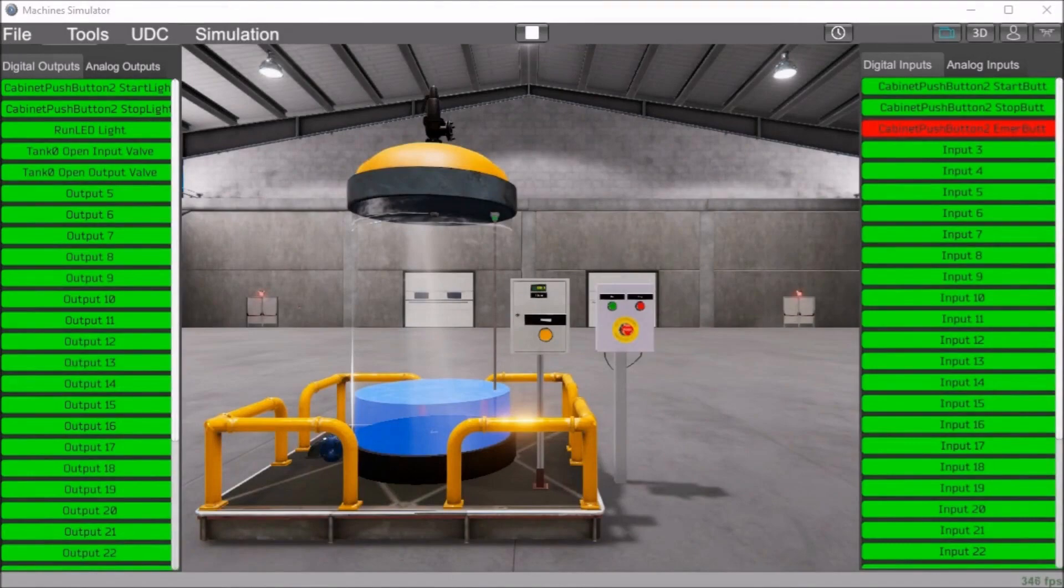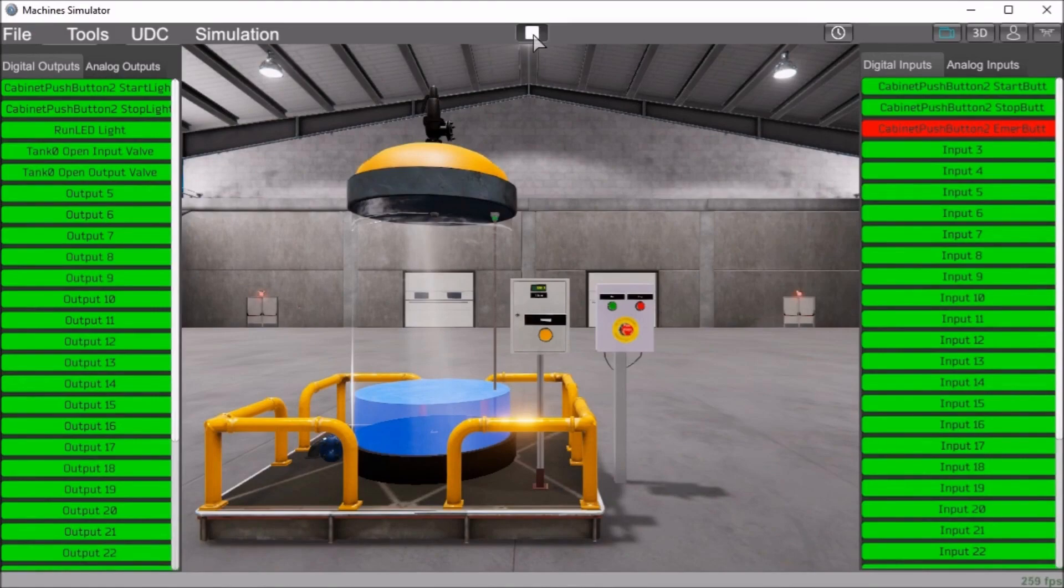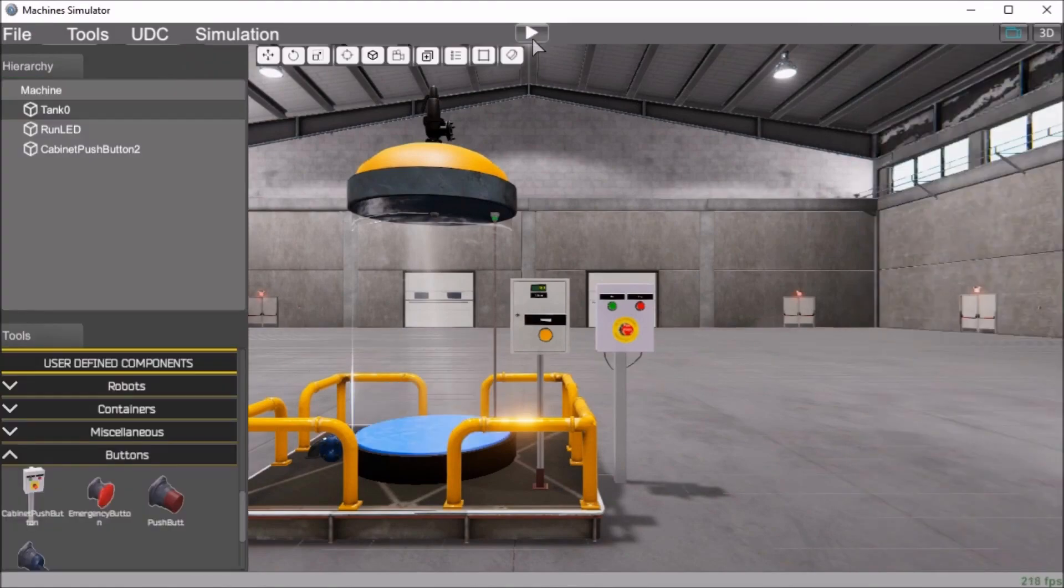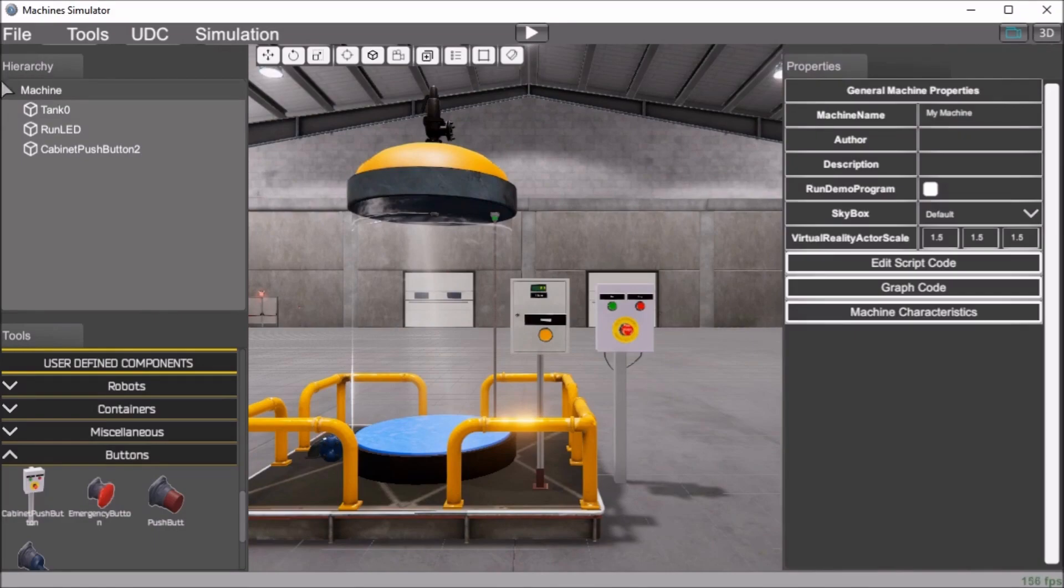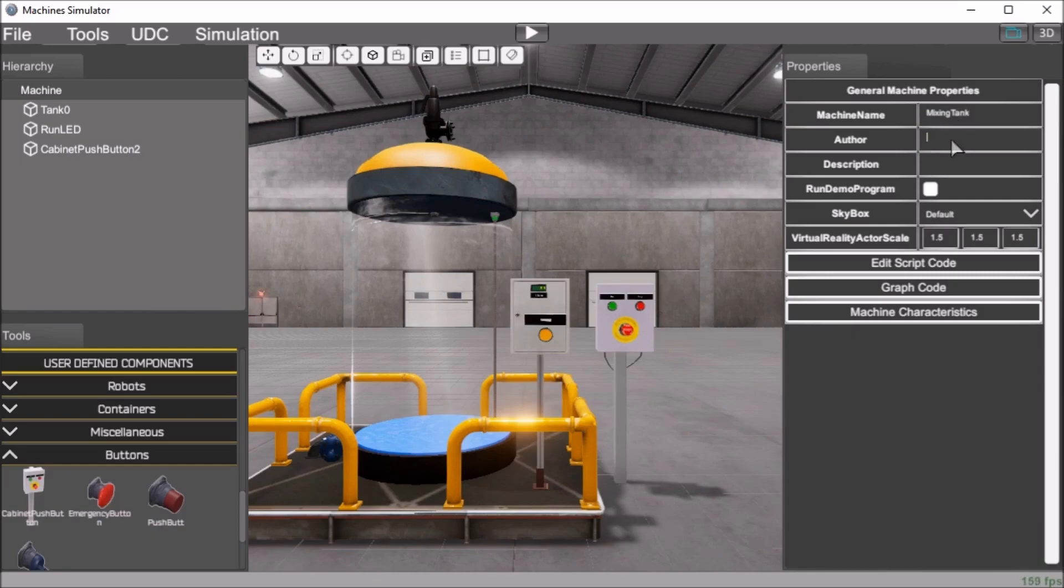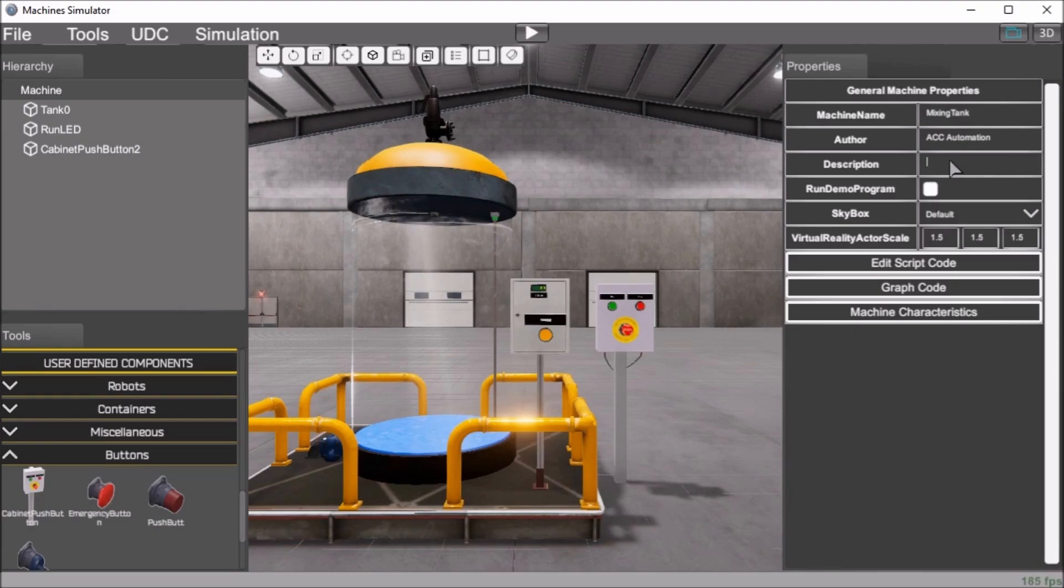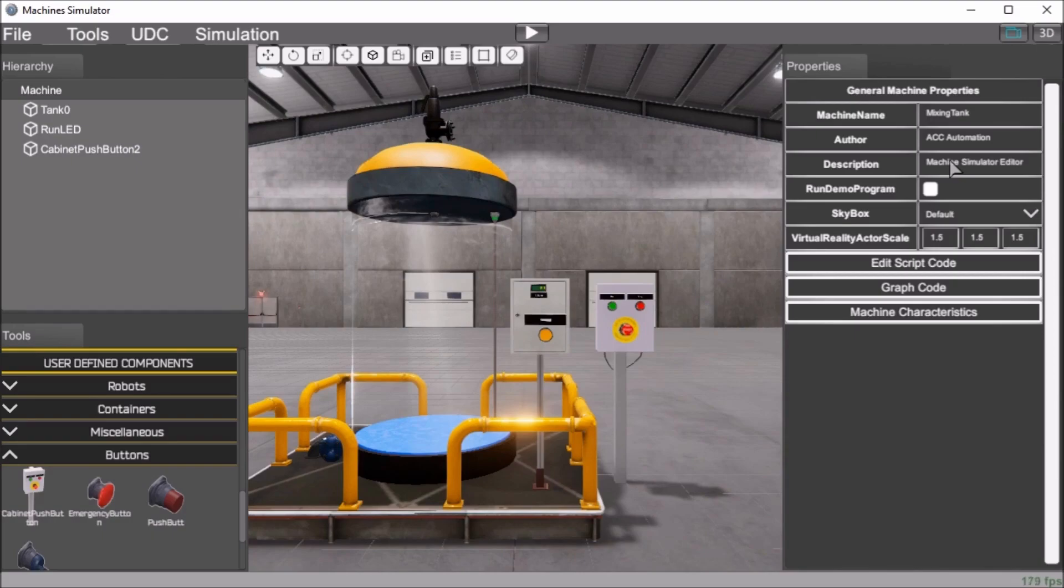Saving the machine. First of all, we have to stop the simulation. We'll use the stop button here. And then what we have to do is we'll go into the machine itself on our hierarchy, select it. We will call this machine mixing tank and the author. We'll just put ACC automation and our description. We can put a full length description of what this actually is. But what we'll do is we'll just say machine simulator editor. So that is our properties that we have for this machine.